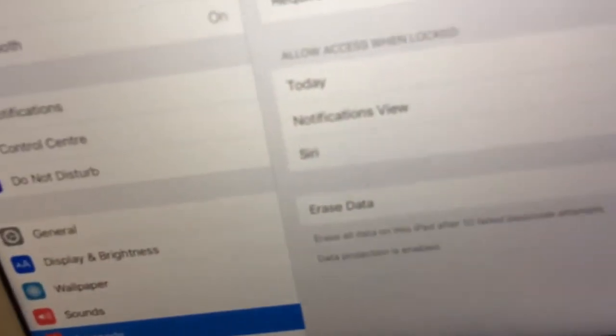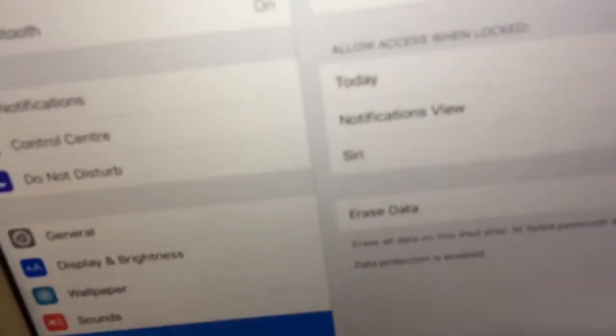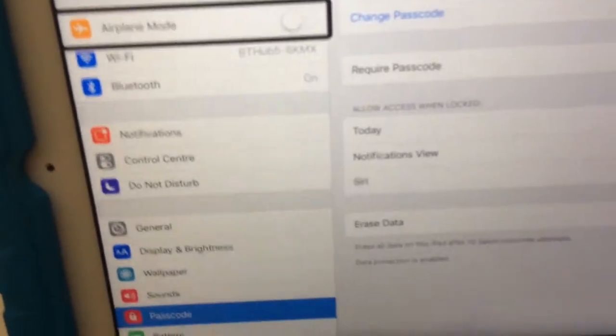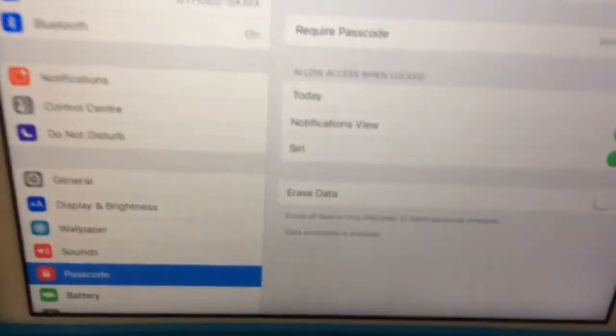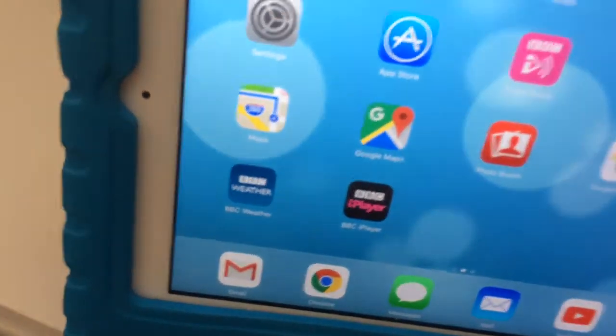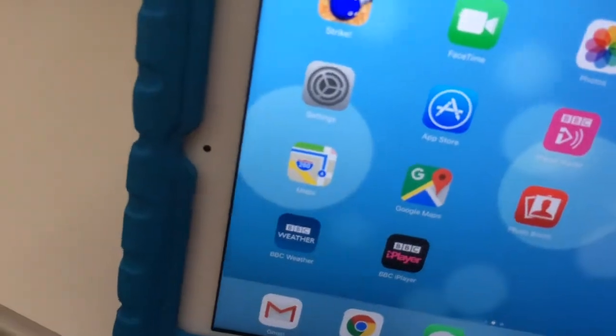Settings. But another thing is that sometimes it will want you to enter, like, your Apple ID password as well.